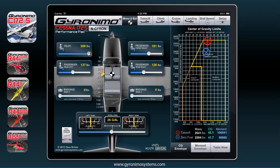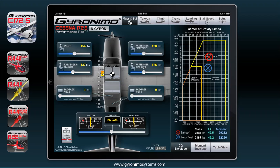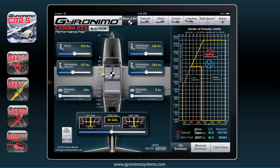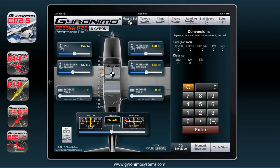As soon as you exceed the moment or the envelope, you will get a warning — the pad will warn you in different cases. This is one option and I think it's the fastest way to enter weights, but you can also click on the value and enter the weight manually. This enter pad will come up and you can enter values here.